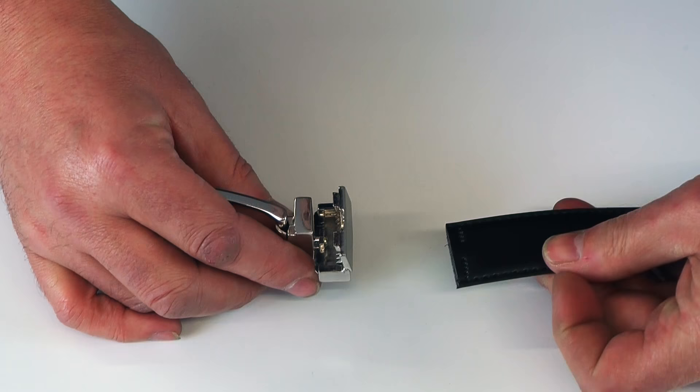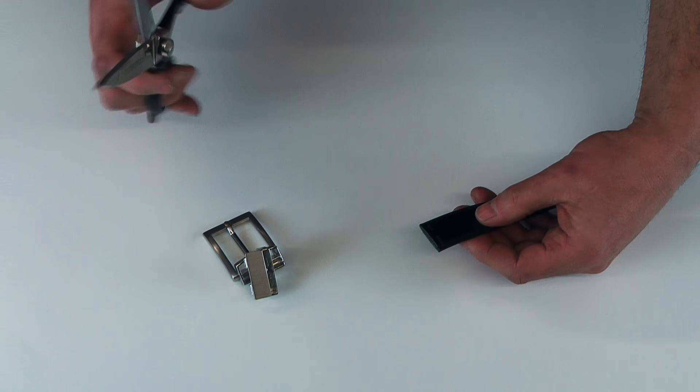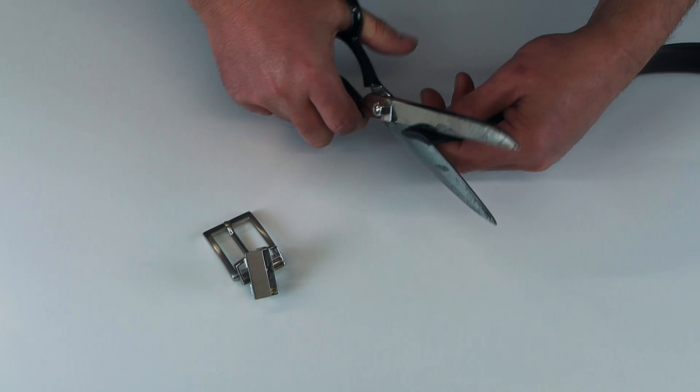We can then using a good pair of household scissors or a craft or Stanley knife, we can just trim down our strap to a perfect fit